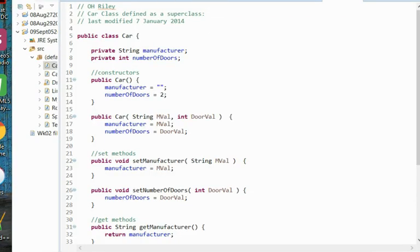Hello, welcome. My name is Owen Riley and today we'll be looking at a well-formed class in Java Programming.